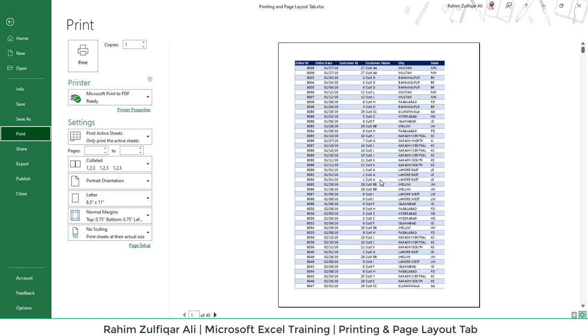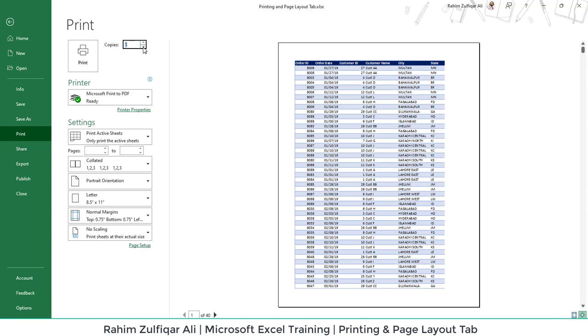Here you will find different options available on the left side. Let's discuss first of all, how many copies you want to print physically of this particular document or worksheet. If I increase the number, it will print accordingly the number of copies.